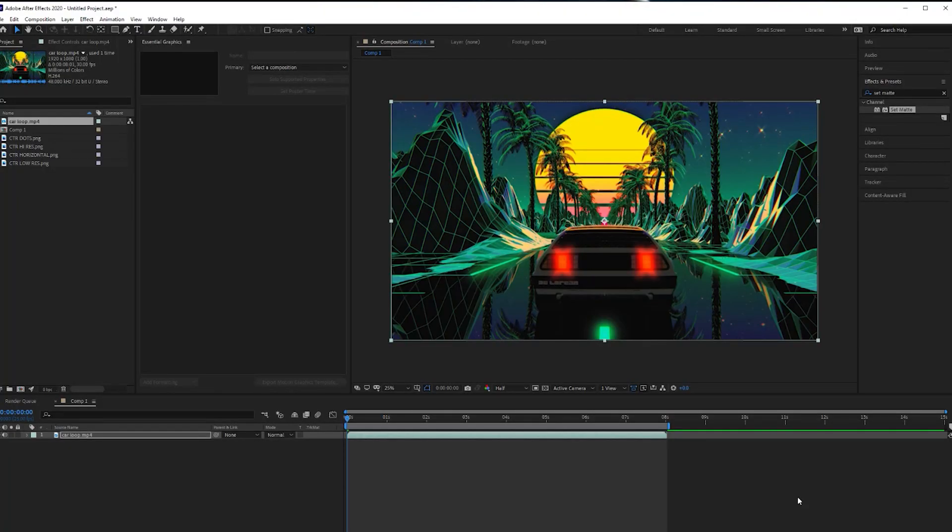So as you can see in After Effects here, I've already got my footage uploaded. What it is, a 3D project that I created following on from Visual Don's tutorial on Skillshare. If you've not already, go check him out. Super dope and easy to follow.